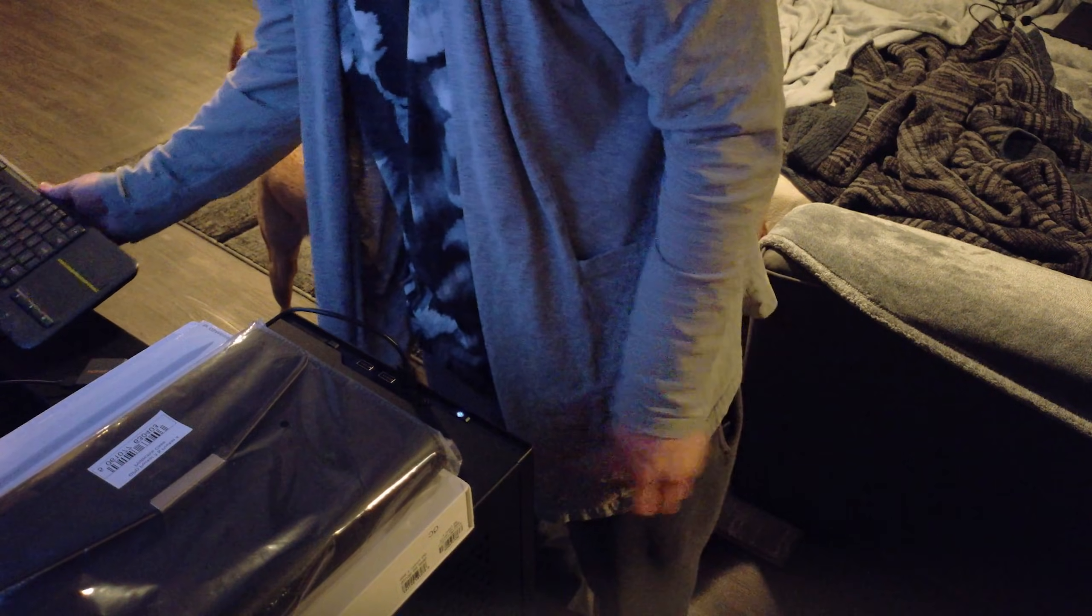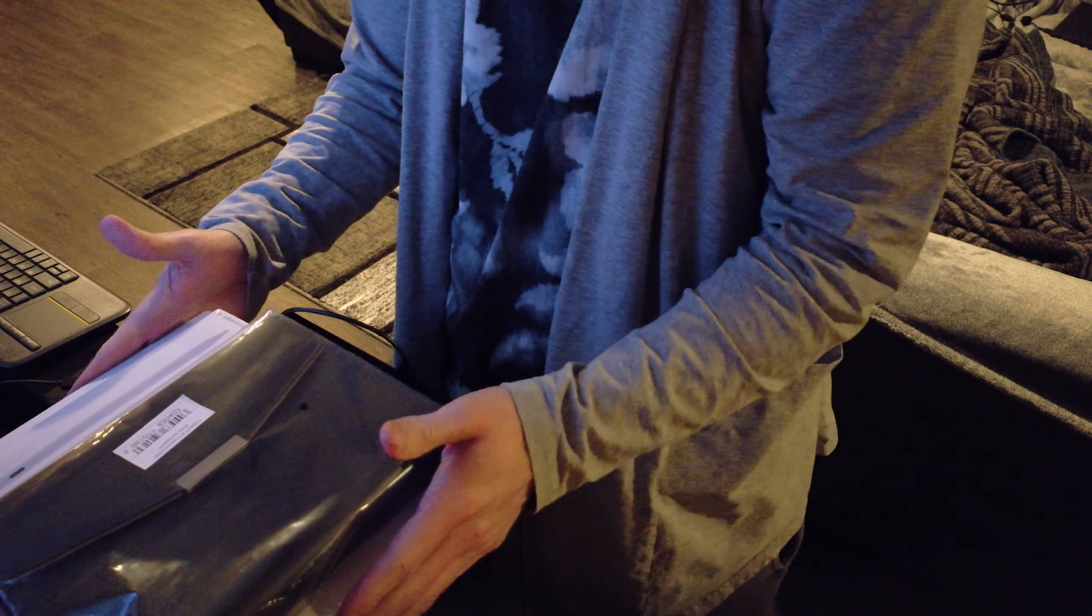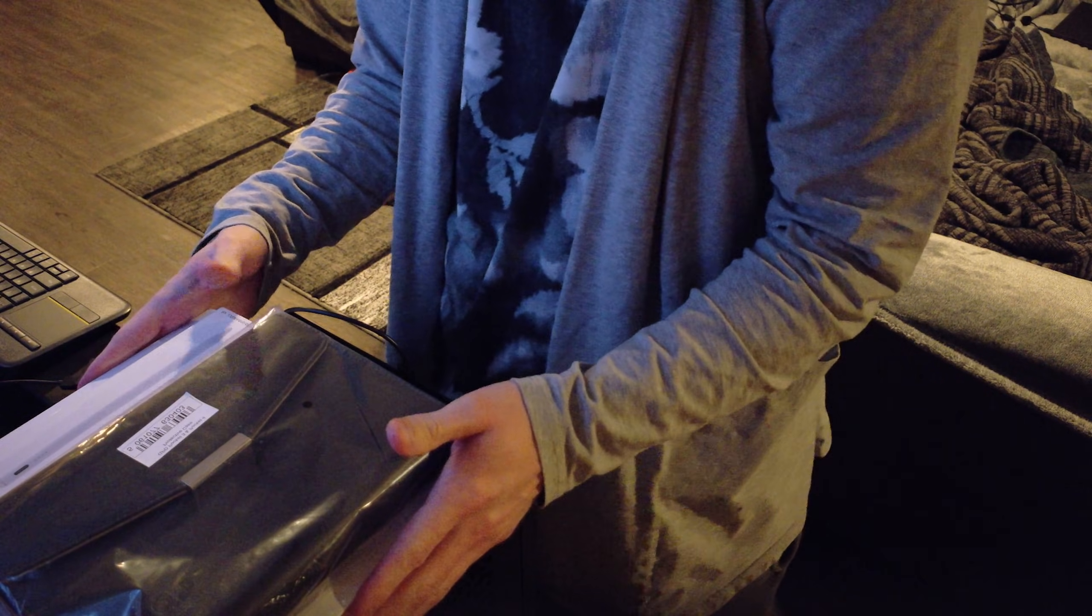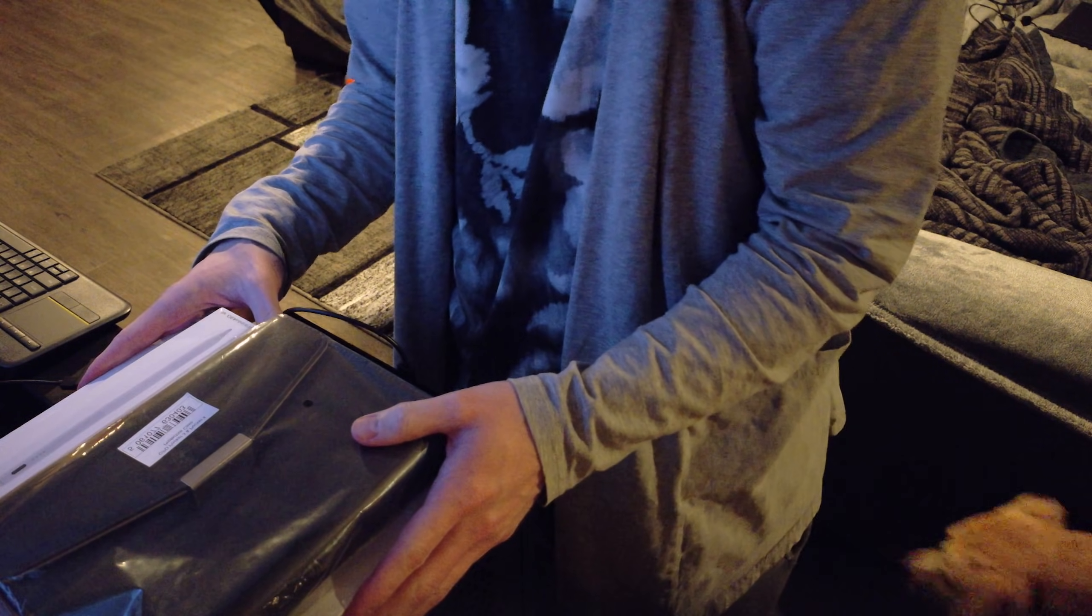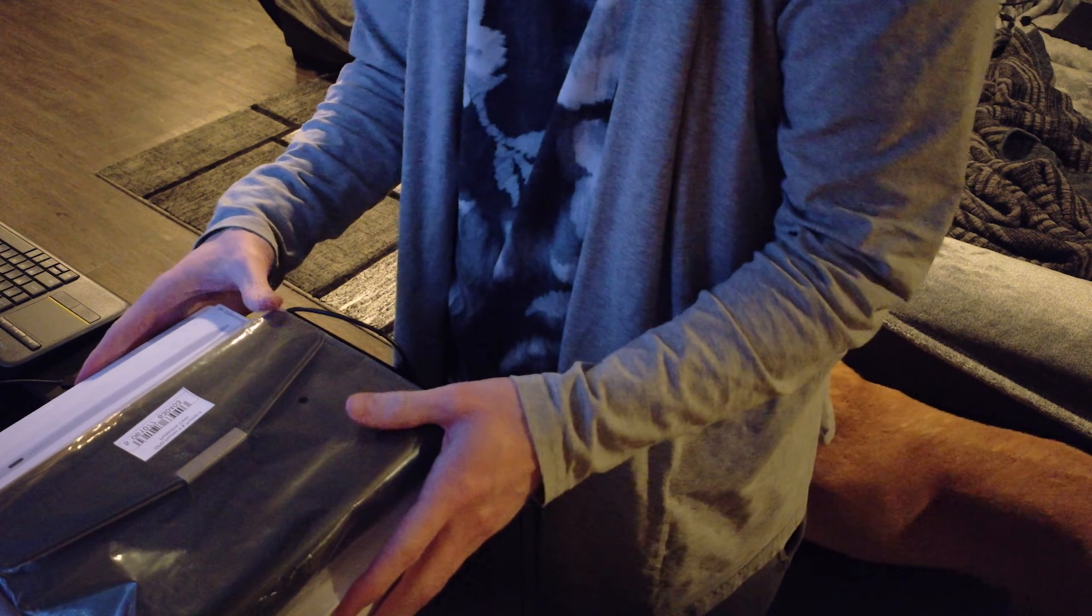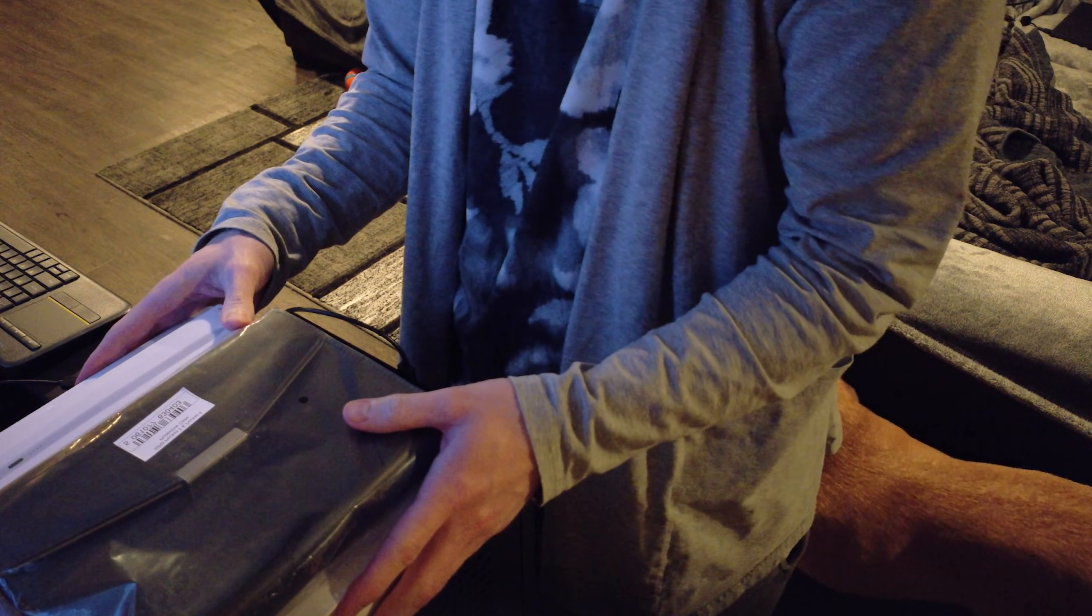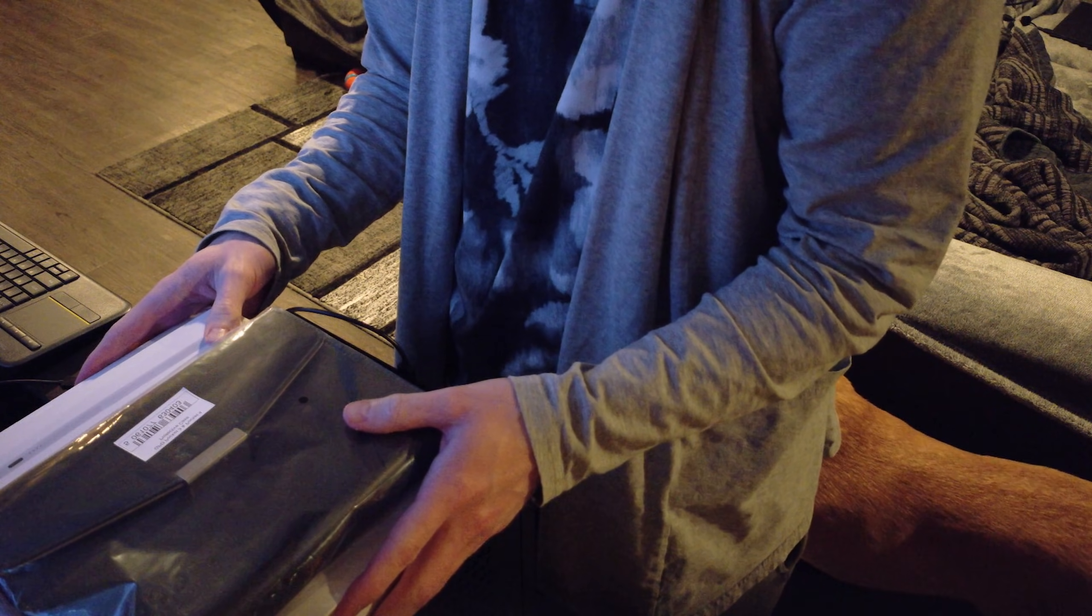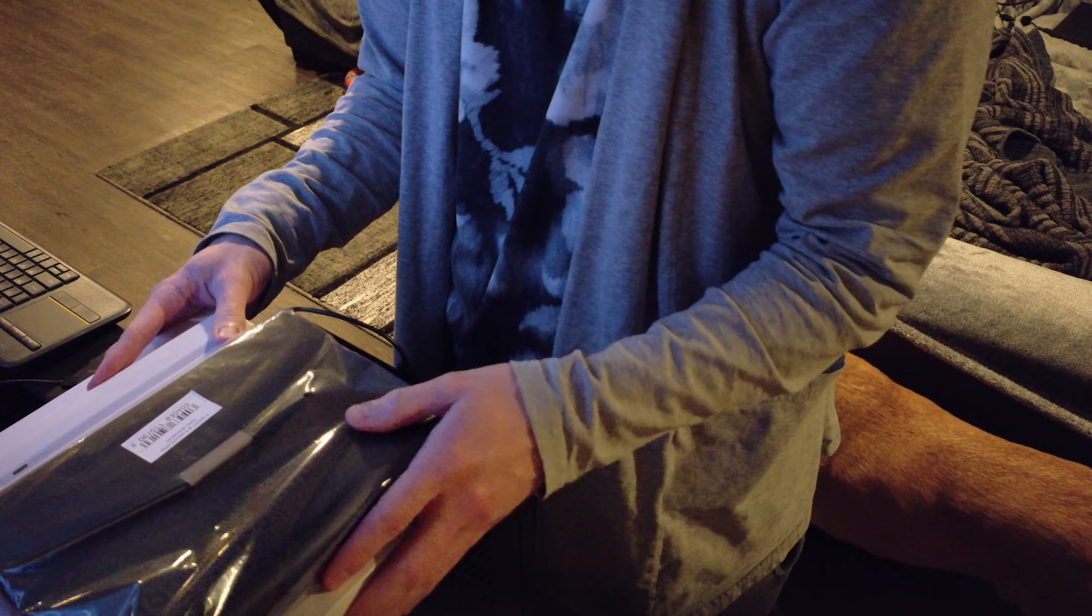Alright hello everybody, CK Master here today to do a quick unboxing video for the GPD Pocket 4. I ordered the GPD Pocket 4 because I'm irresponsible.